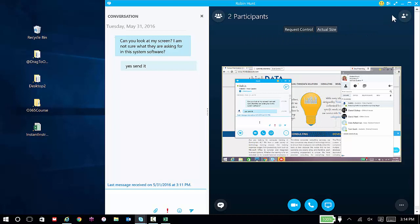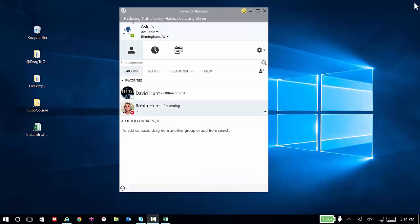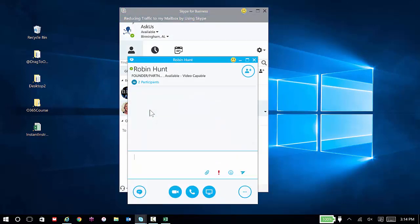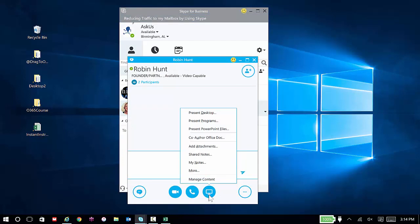Okay, let's see it in reverse. So I'm going to go ahead and close out. I'm going to communicate with Robin and now I want her to see my screen. So I'm going to hit the present option and I have a couple of options here.